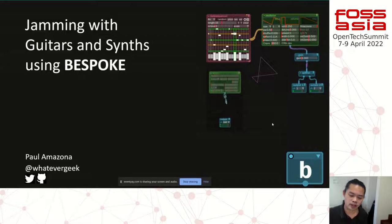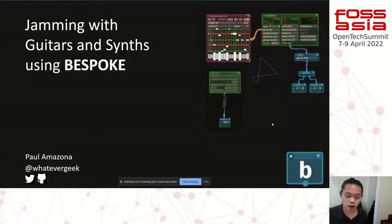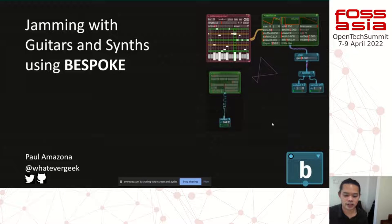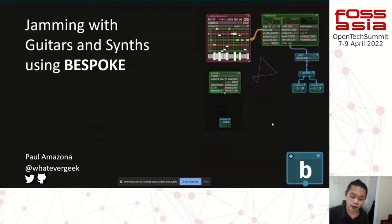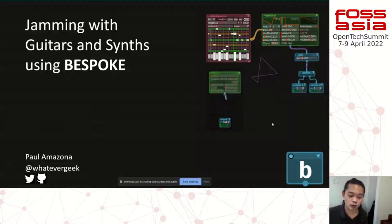One of the softwares I came across and used during that period is Bespoke. Having used a lot of music production softwares in the past decades, I'm fascinated by the amount of features this software delivers. Due to time constraints we won't be covering all of these features, but I'm excited to share my favorite modules that I often use.